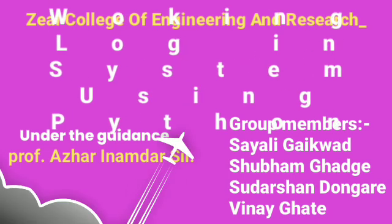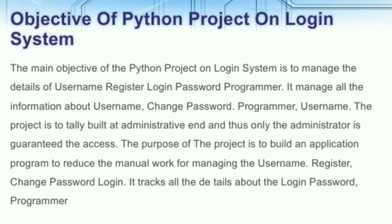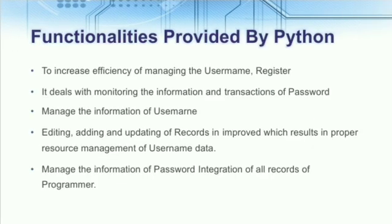Our project objective is to manage the details of registration, login, username, and password of programmers. The purpose of the project is to build an application program to reduce manual work for managing username, registration, login, etc. It tracks all the details about the login and password of programmers.